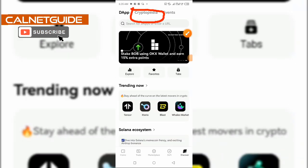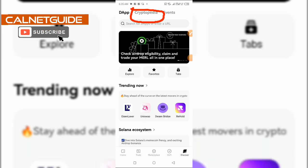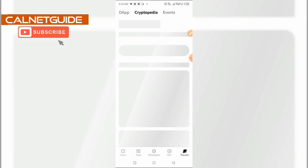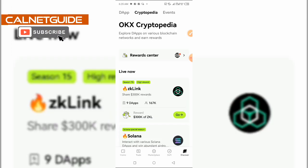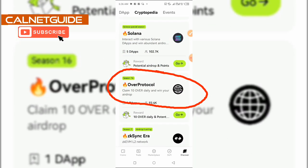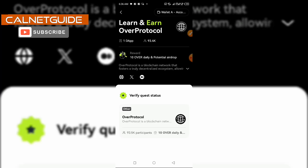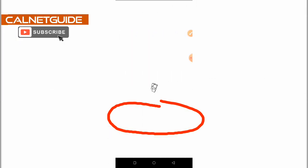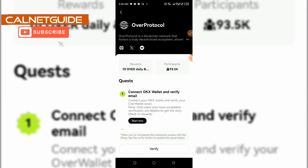I'm going to click on the Cryptopedia tab in the middle. Then I'm going to scroll down a bit and locate the Over Protocol task. I'm going to click on it and it's going to load to the section where I am required to verify — so I'm going to click on Over Protocol.